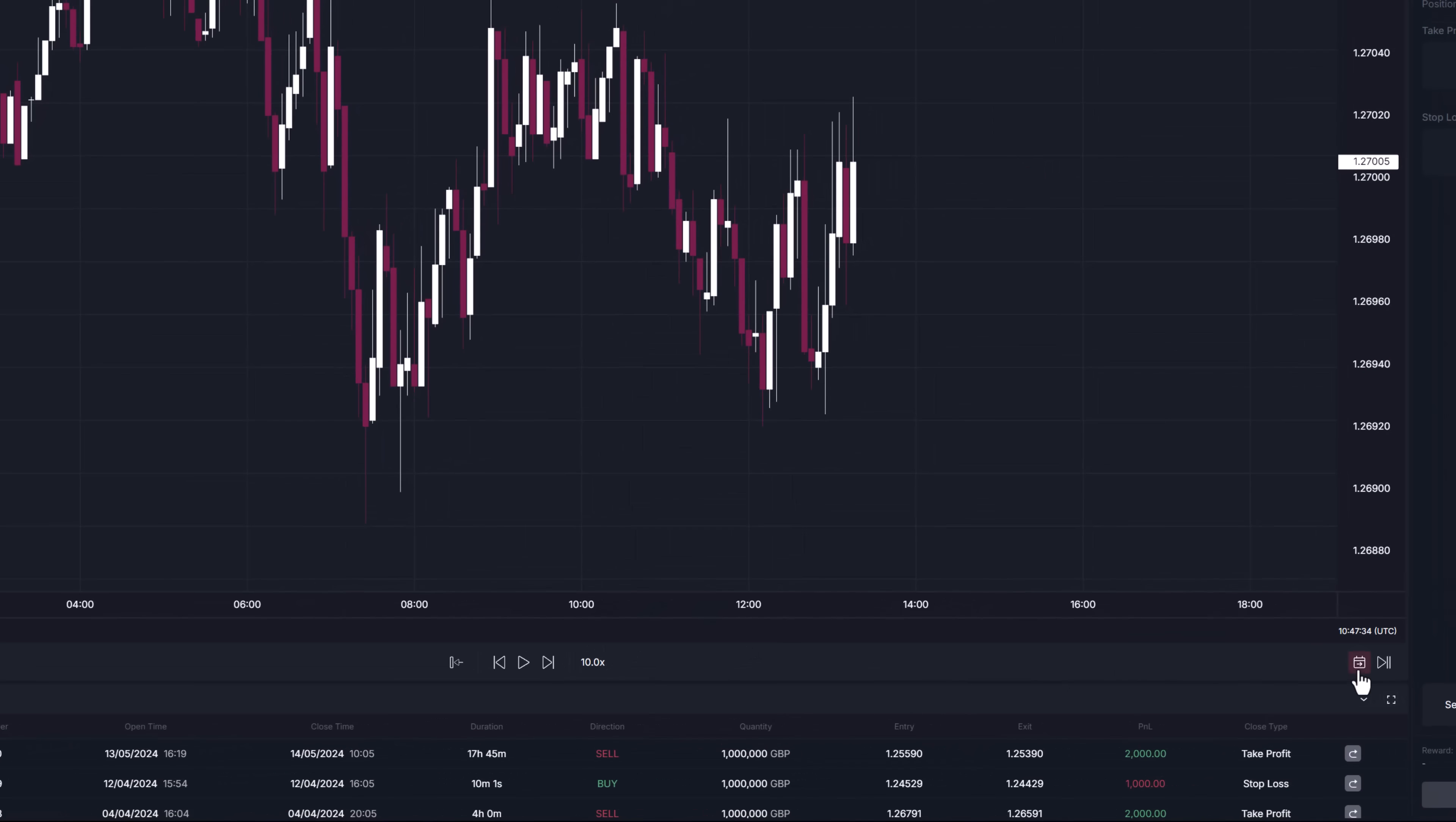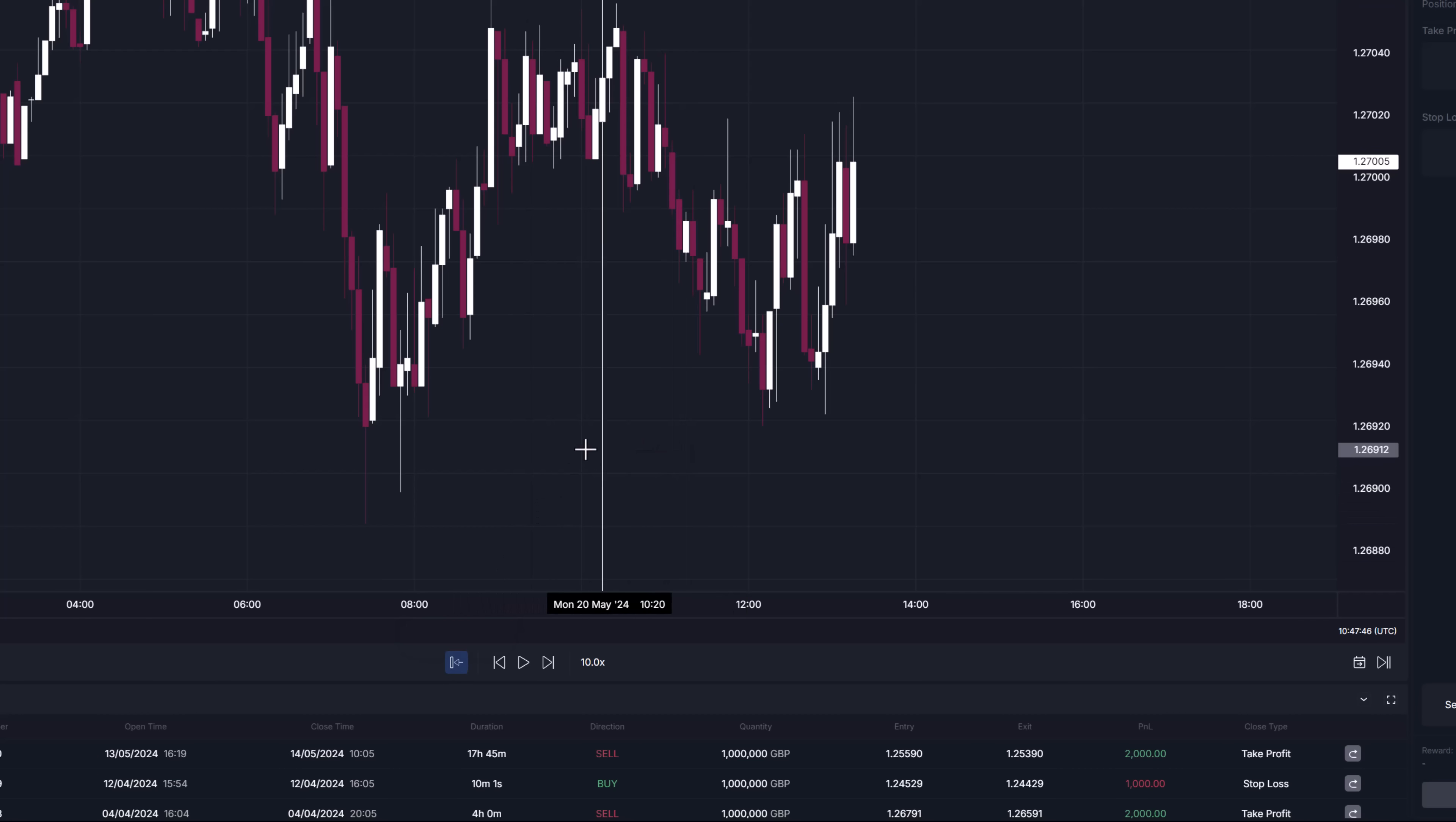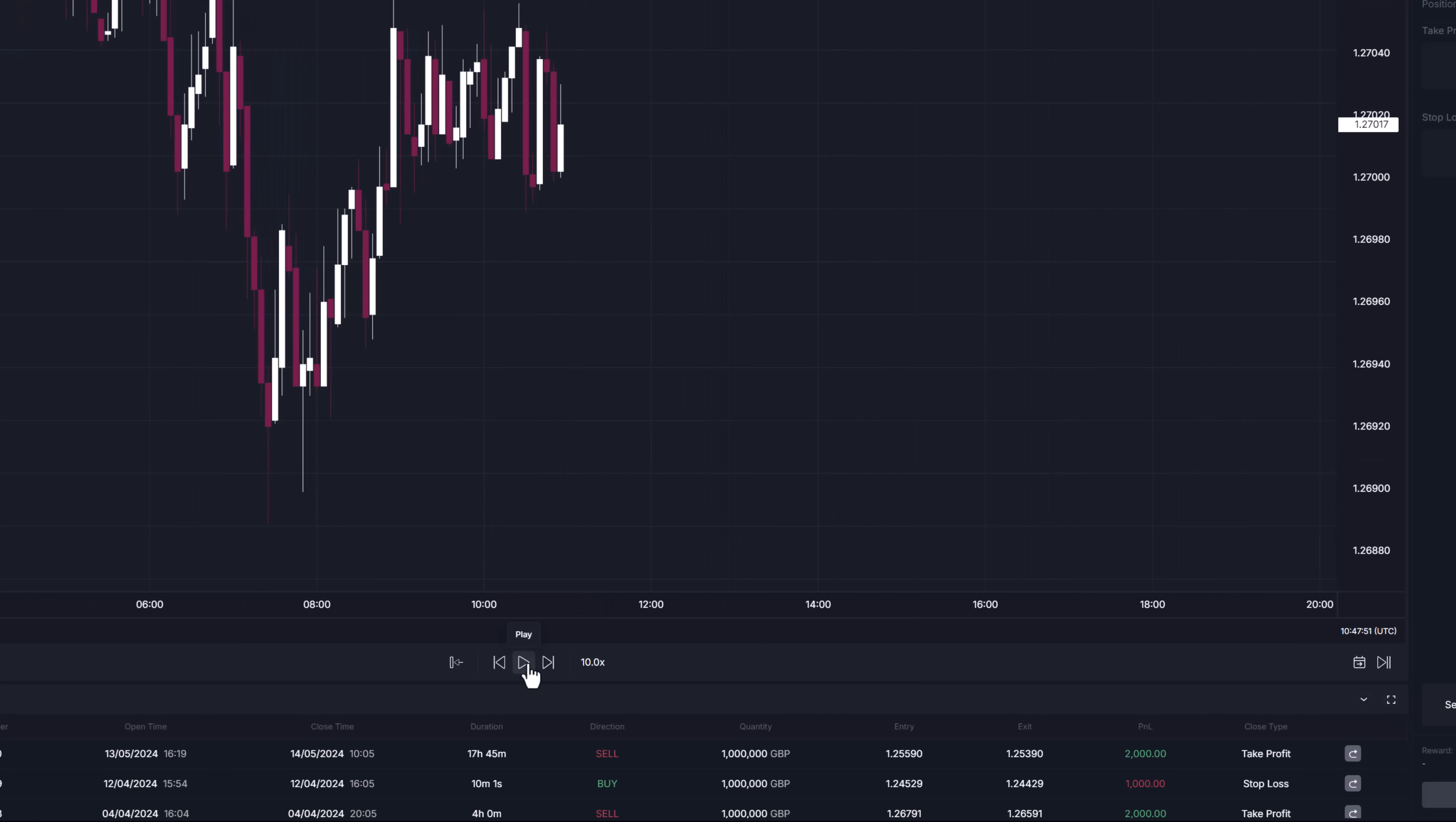Two additional buttons are here, skip to the end button which skips to the last day and therefore reveals all available data and cut back button. This will allow you to go back to any previous data point and hide everything that happened afterwards. But be careful, this button will not only hide charts but will also remove the positions created on now hidden candles.